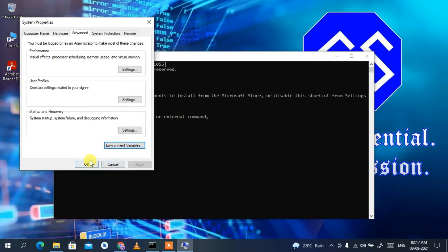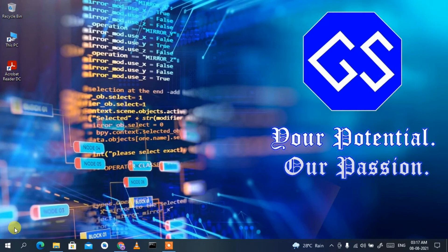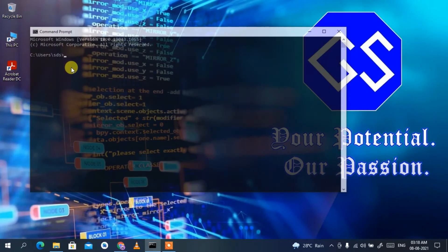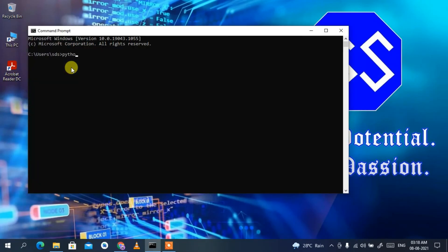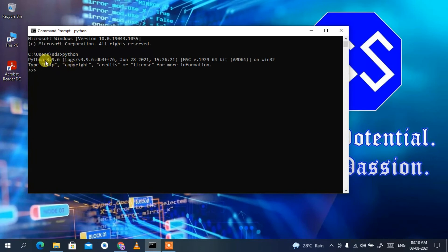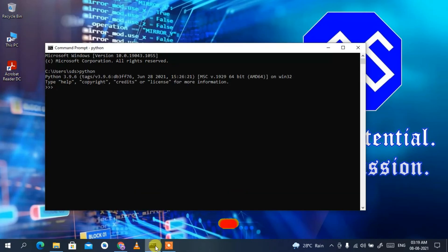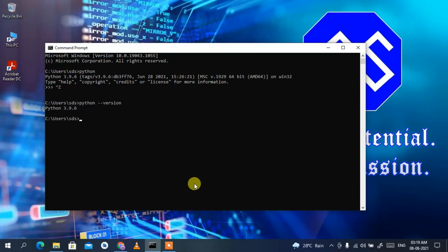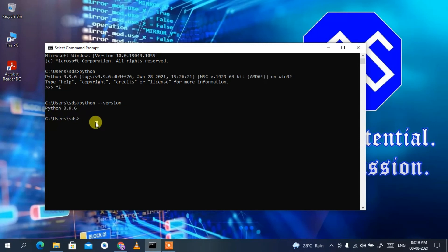Click OK, then OK, then OK again. Now close your previously opened command prompt. Click the search icon, type 'cmd,' and open a new command prompt. This time if you type 'python' and press Enter, you can clearly see Python 3.9 is now recognized and the version is shown. Press Ctrl+Z to exit the Python shell, then type 'python --version' and press Enter — Python 3.9 is correctly shown.